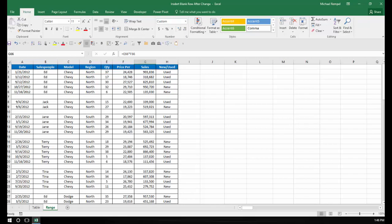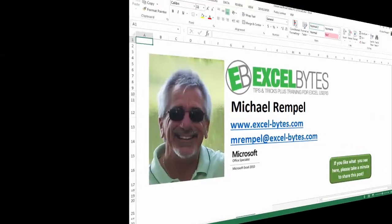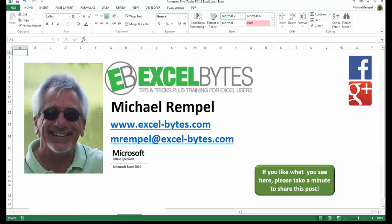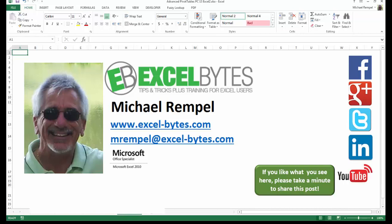And that's how you can do that in Excel. I hope you like what you see. If you do, please take a minute to share this post on your favorite social network. I can be found on Facebook, Google+, Twitter, LinkedIn, and YouTube. If you'd like to see more, please feel free to stop by my website, excel-bytes.com, and I hope you subscribe. Have a great day and happy excelling.